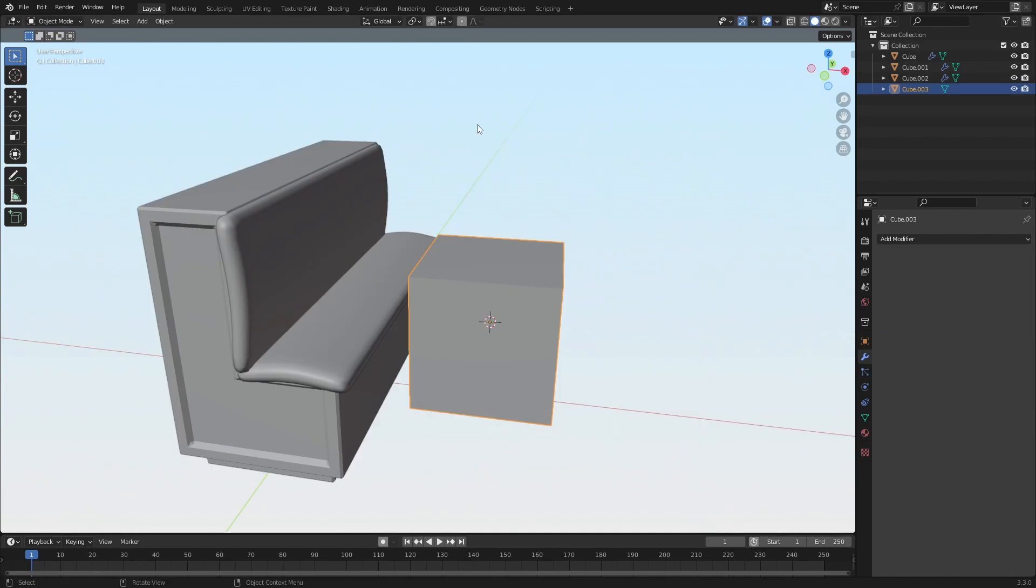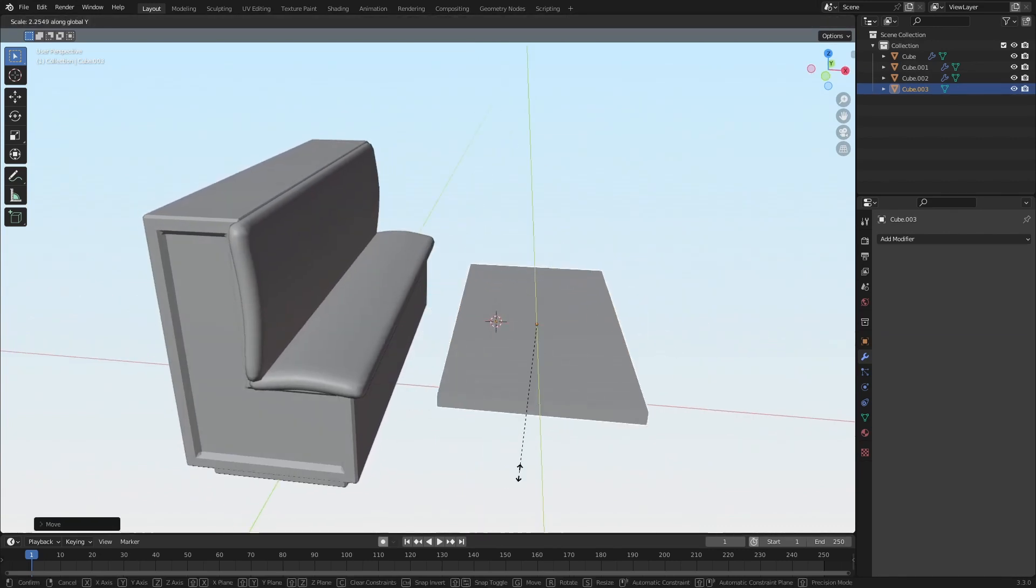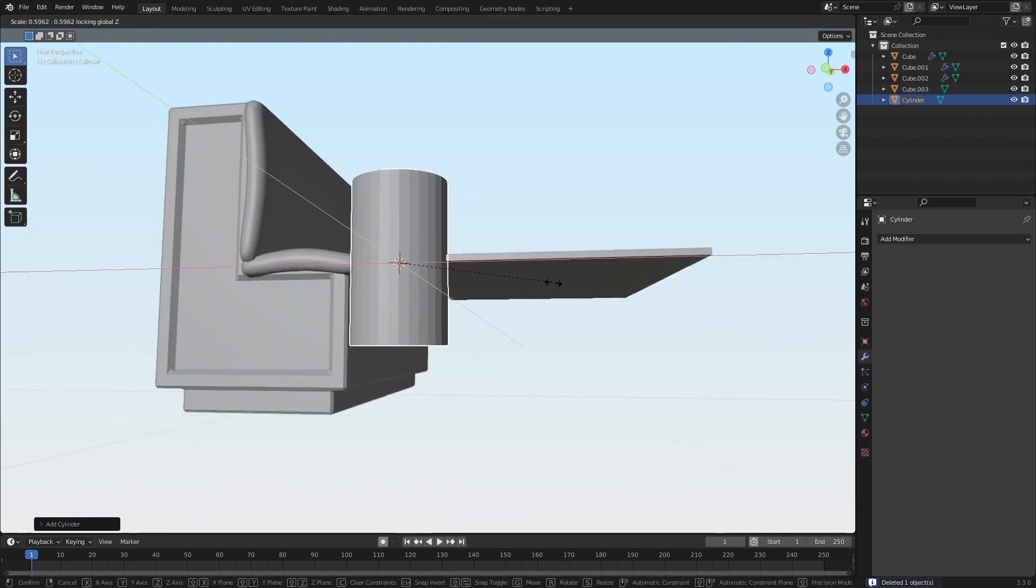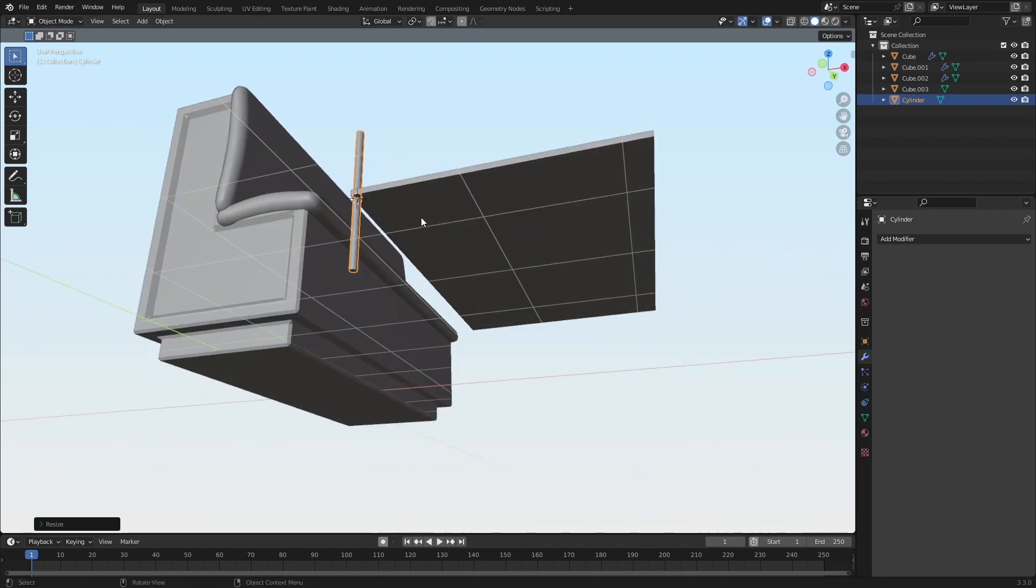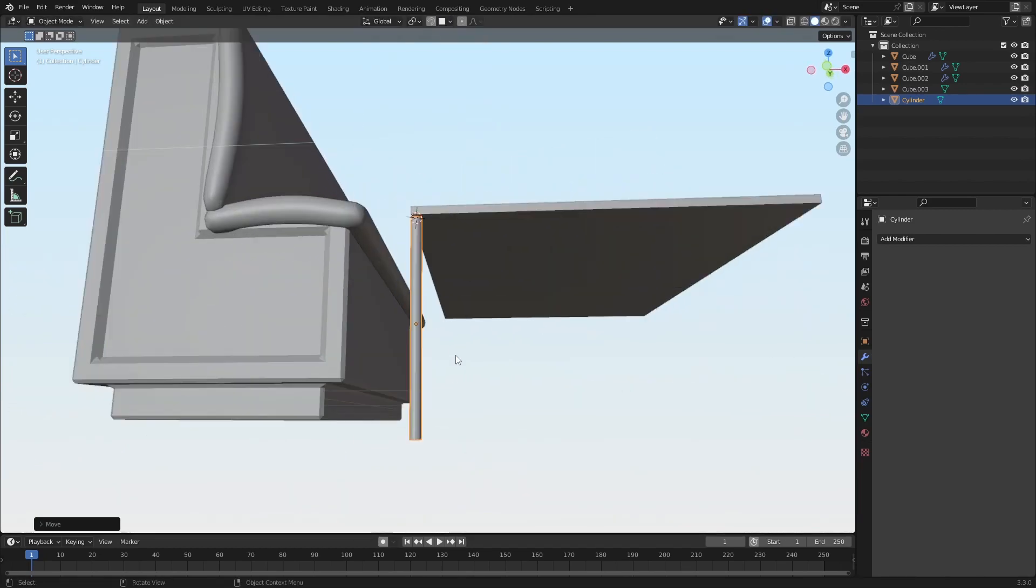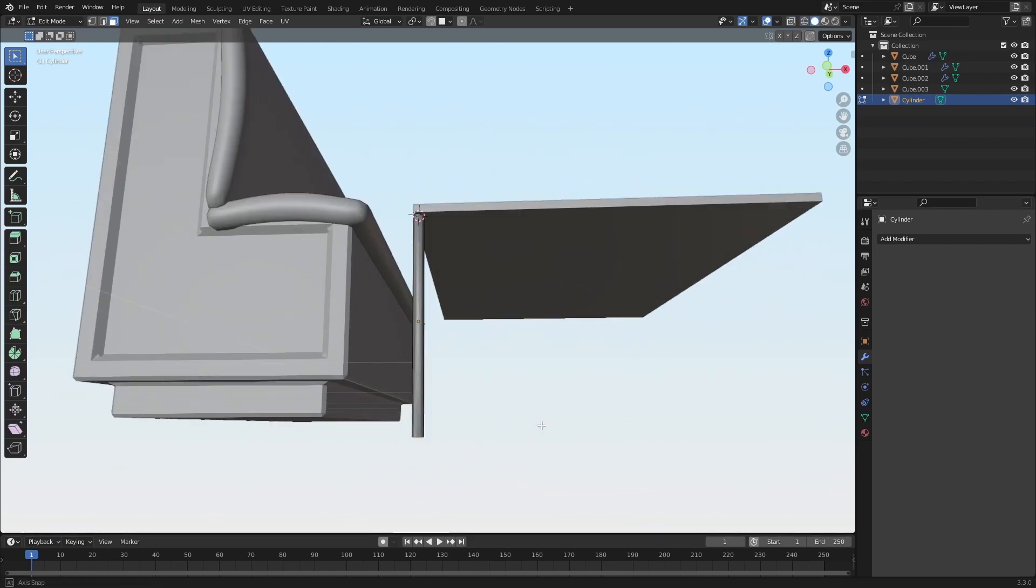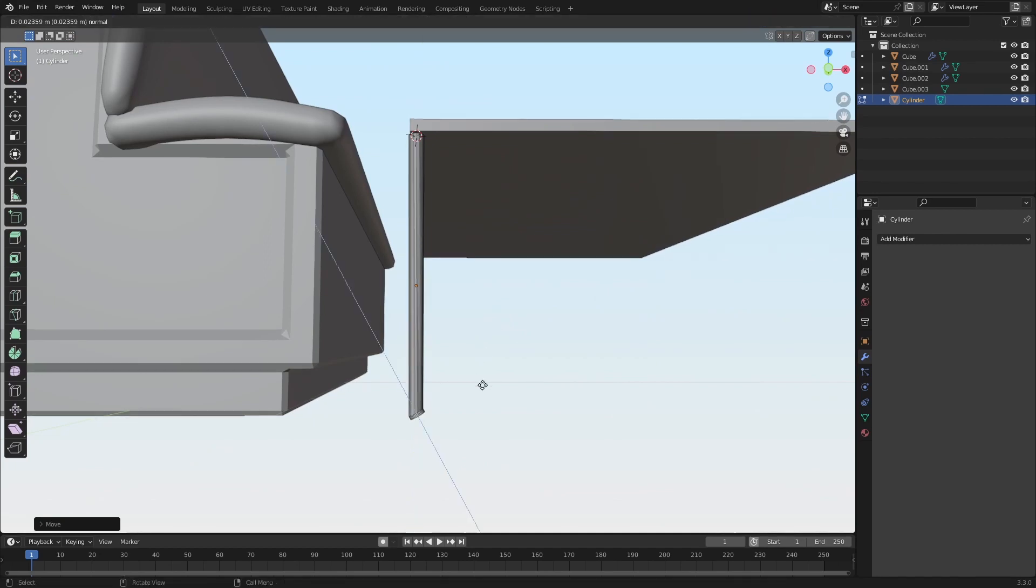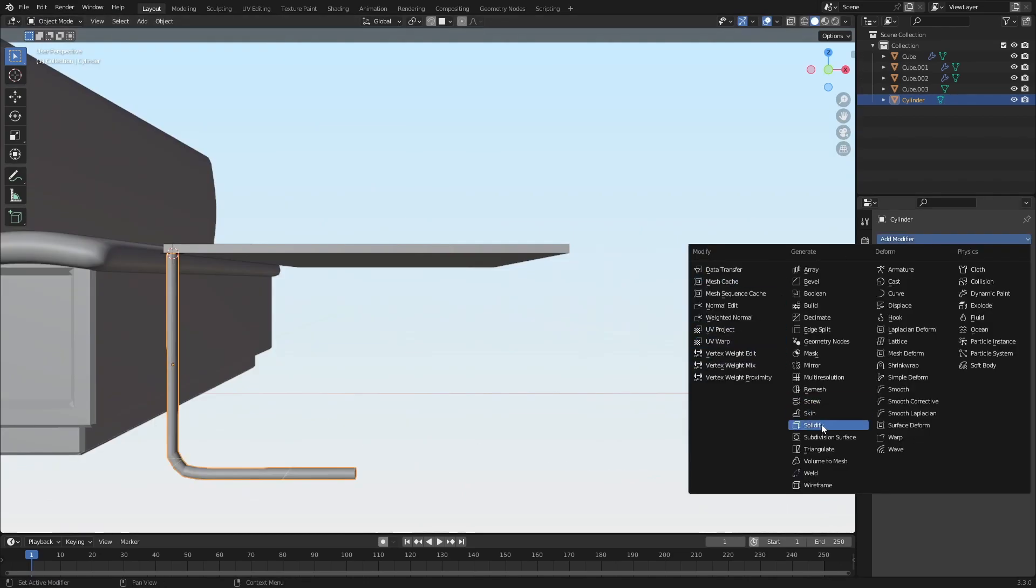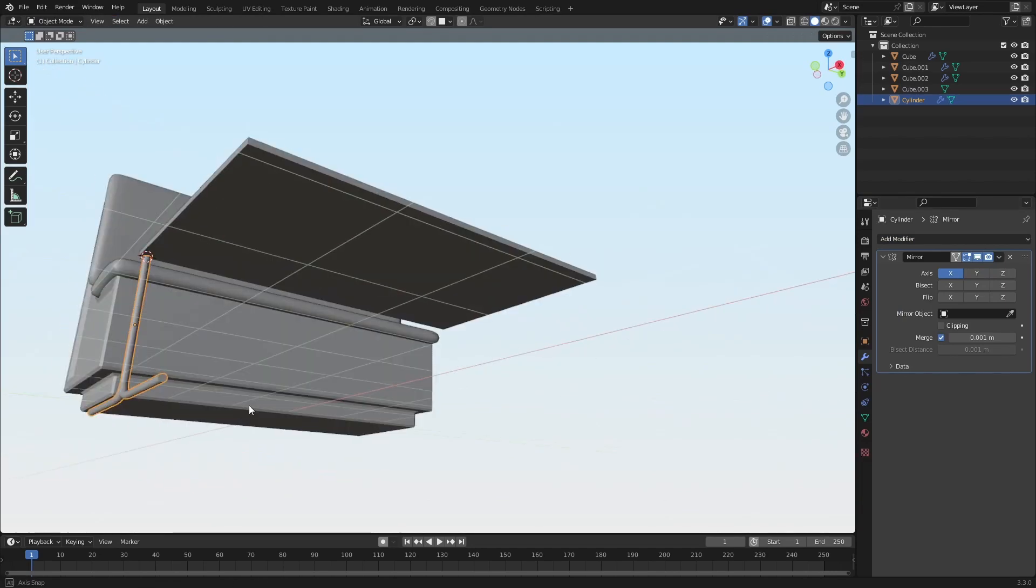From here, I'll quickly make a table. Just make this curve here. Mirror that over to the other side.